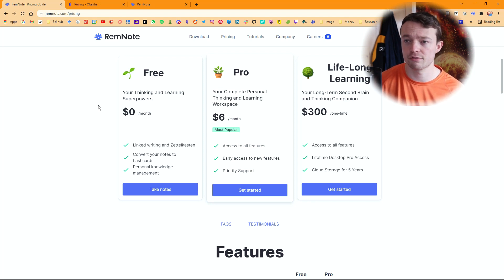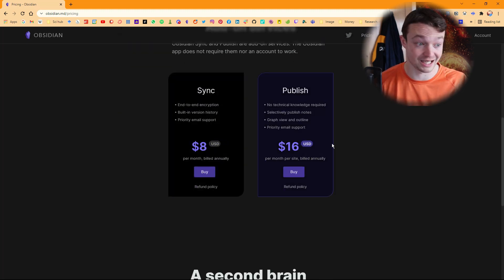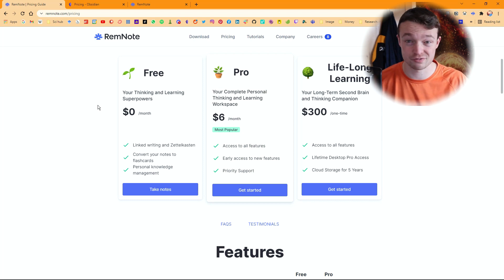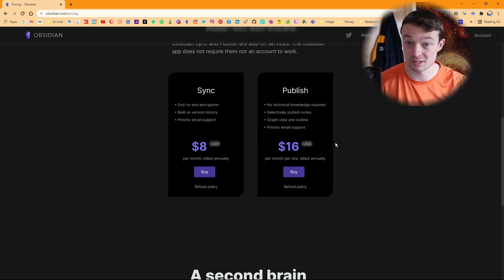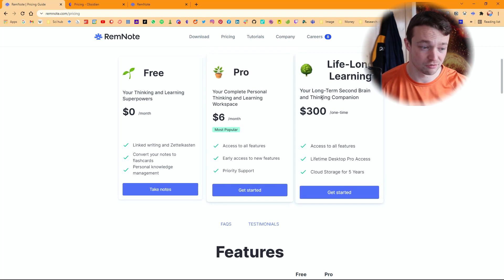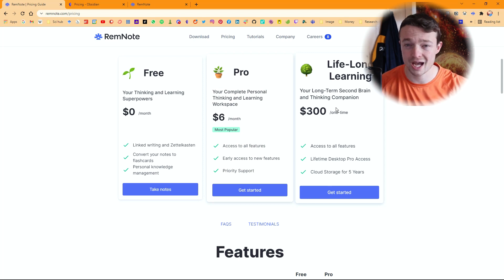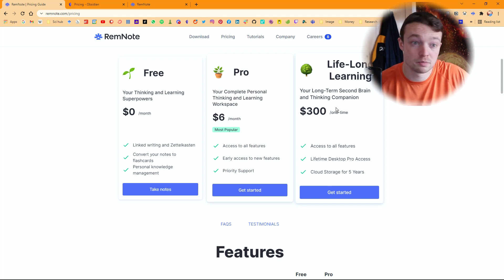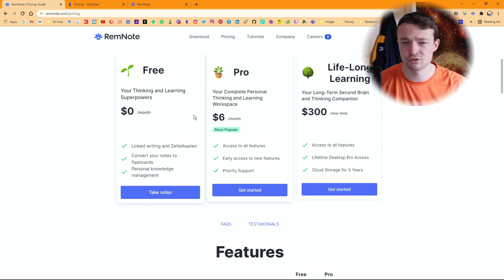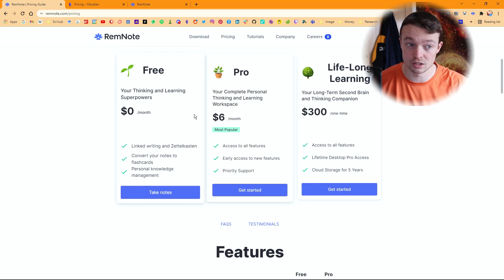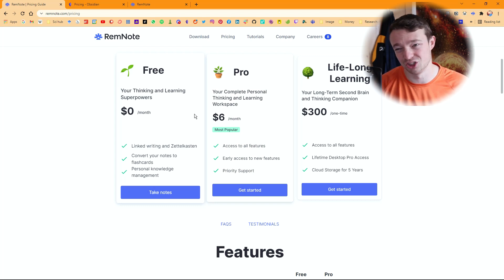Looking at the pricing plan for RemNote — Obsidian you can support them with a one-time catalyst license of around 25 pounds which gives you access to beta features, or it can just be free. Sync is eight dollars, which is actually more expensive than the RemNote pro. The key difference is that RemNote's pay plans affect your ability to use the tool, whereas Obsidian's paid options are just supporting them, sharing notes online, or syncing devices — none of which you really need to.